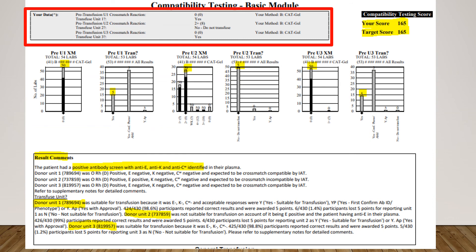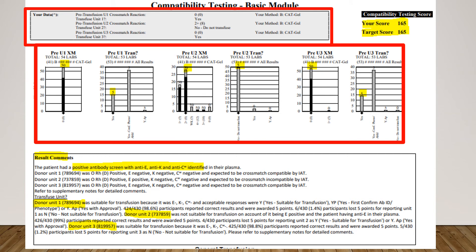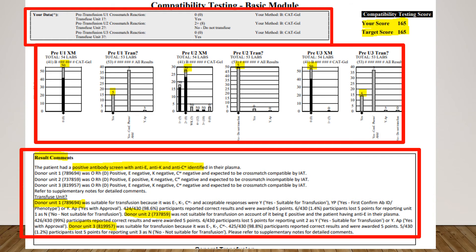Participants' methodology is displayed, and compatibility reaction scores for patient samples with donor samples are given, with marks also given for the decision whether to transfuse or not. At the bottom, RCPA puts a lengthy comment on the results, discussing in detail the results obtained by participants — how many participants lost points on certain parts of the survey. As a participant, we will know how well we are performing, which is important to assess whether the method used in the lab is acceptable and whether the operator is performing the right thing.